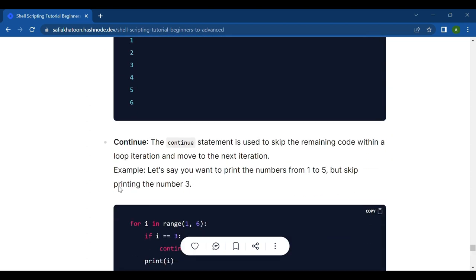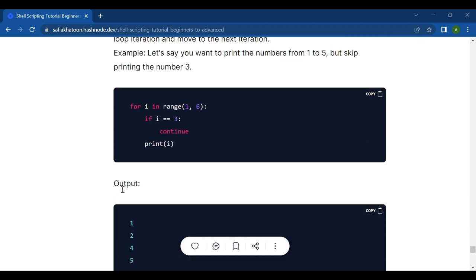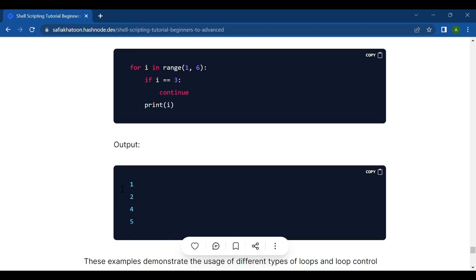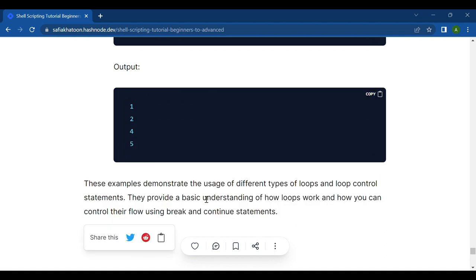Second is continue. The continue statement is used to skip the remaining code in the current loop iteration and move to the next iteration. For example, to print numbers from 1 to 5 but skip number 3: for i in range(1, 6), if i == 3 then continue, print i. The output is 1, 2, 4, 5. These examples demonstrate different types of loops and loop control statements, showing how you can control loop flow using break and continue.